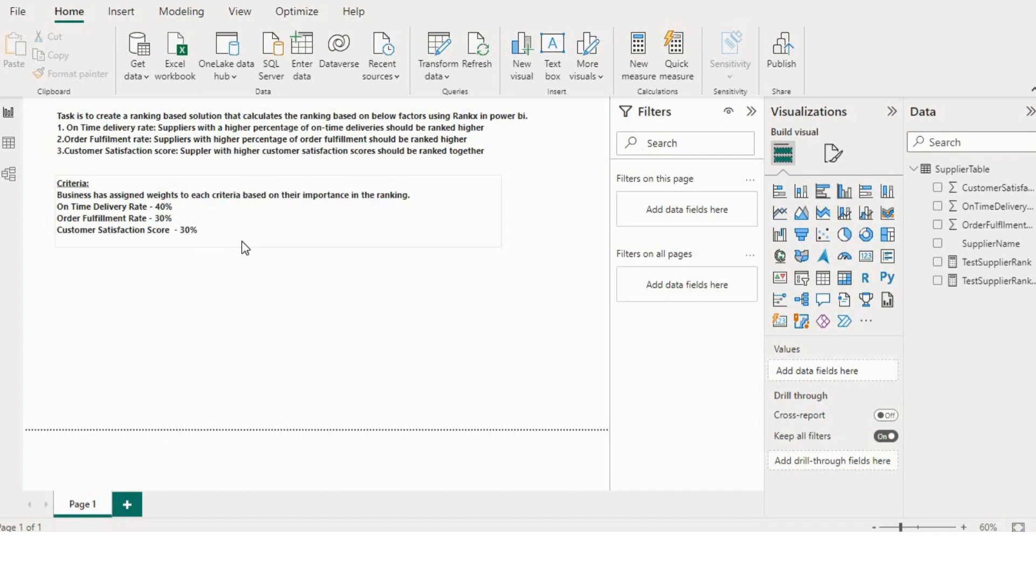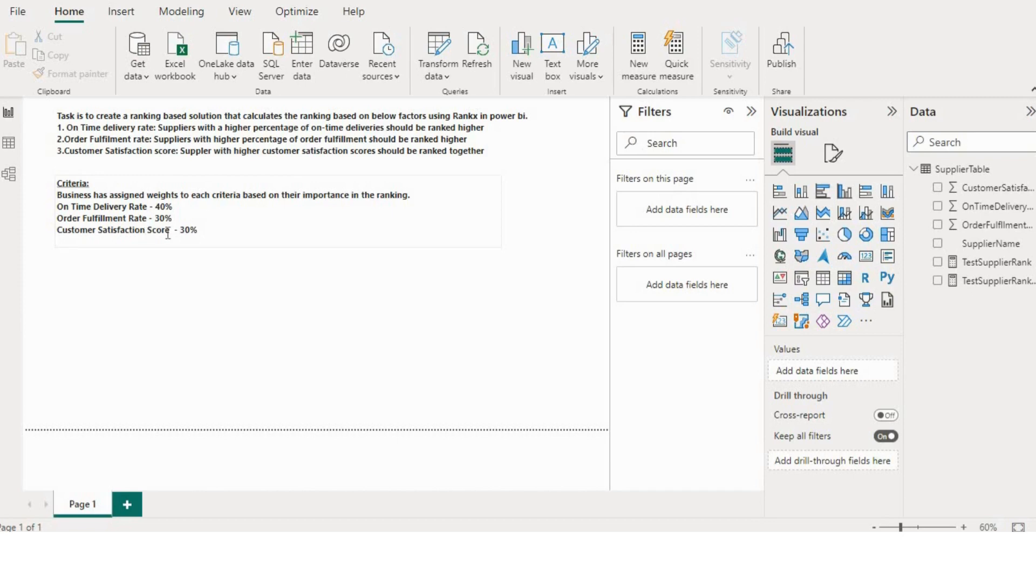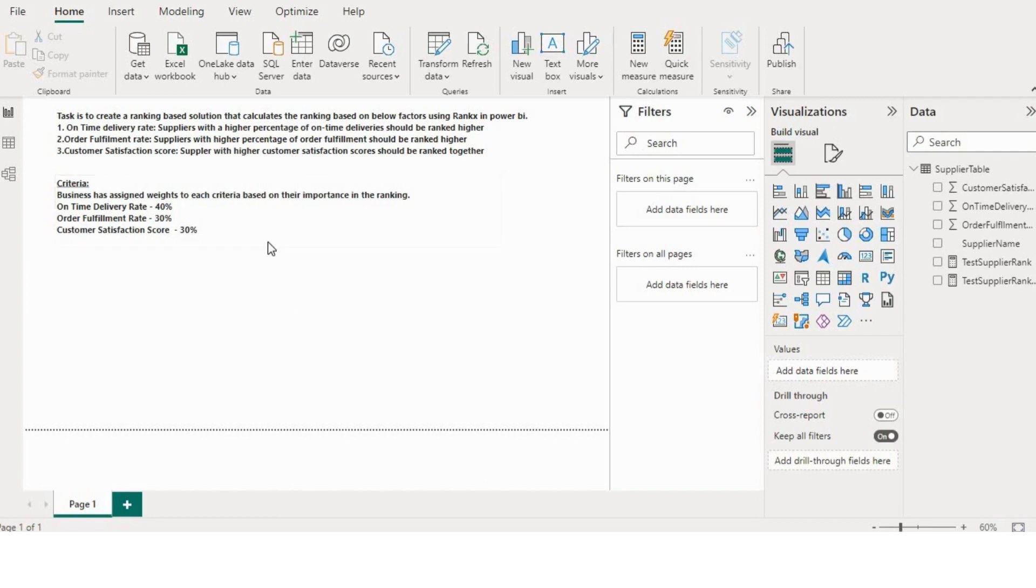How can we approach this solution? What we can do is add all the scores and whichever number is higher, we will assign the rank. But we also have weights. So what we can do with the weights? We can multiply the weights of respective KPIs and then sum all the KPIs. Let's check how we can do it.